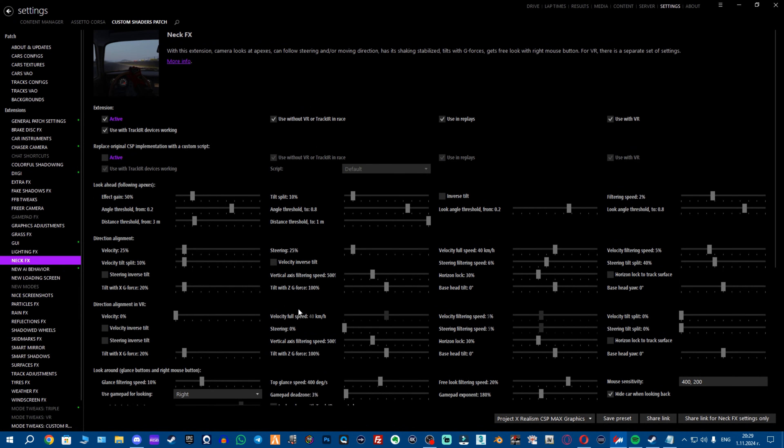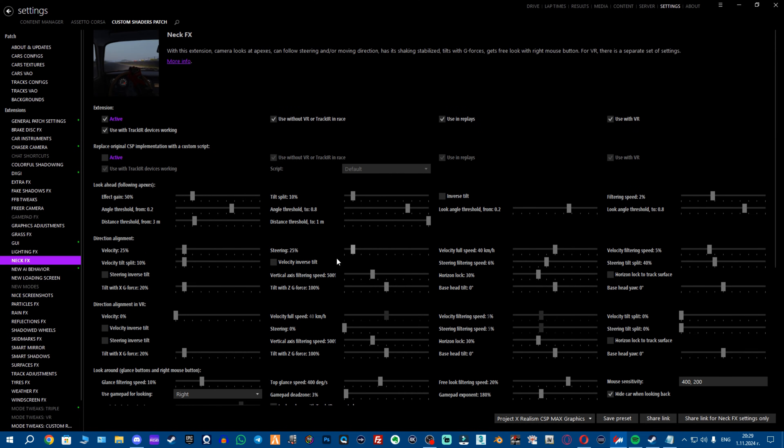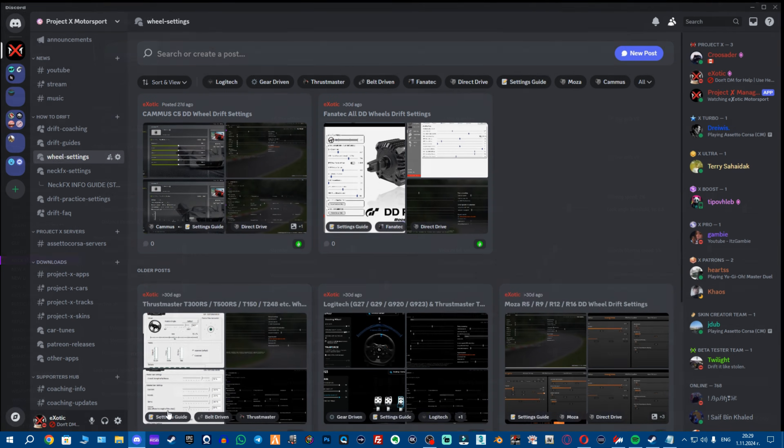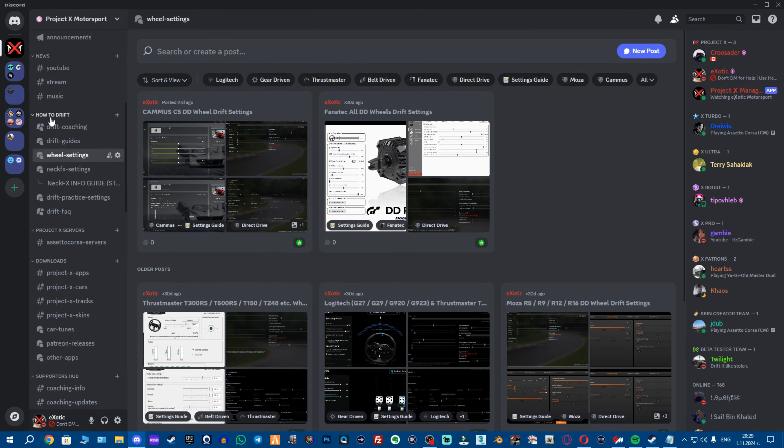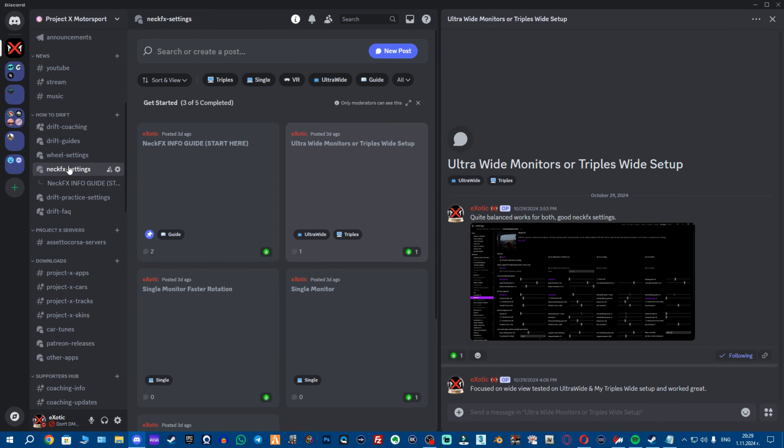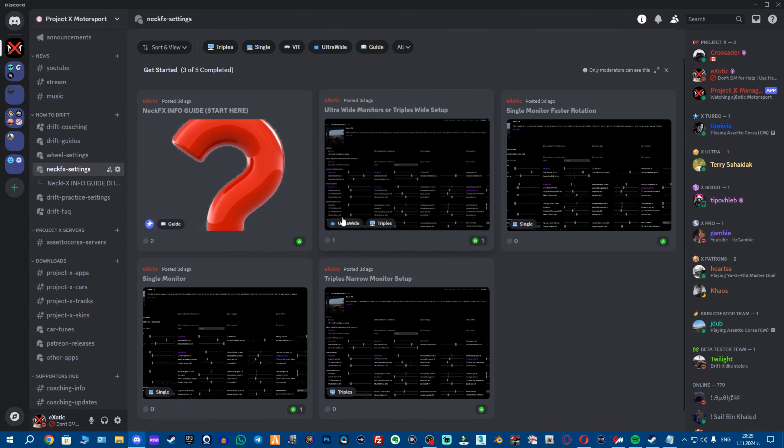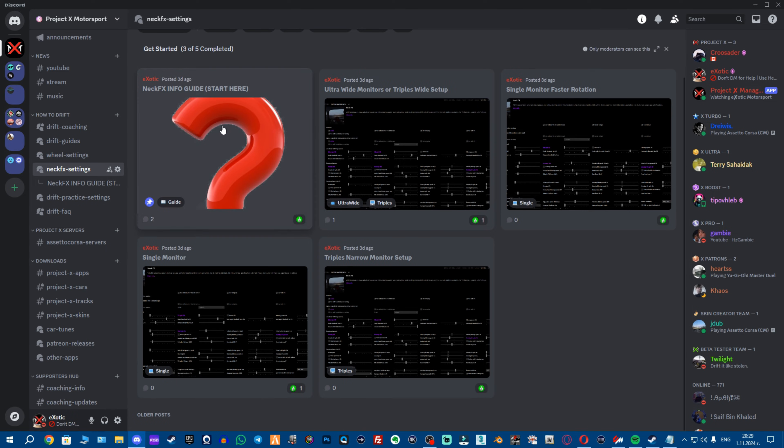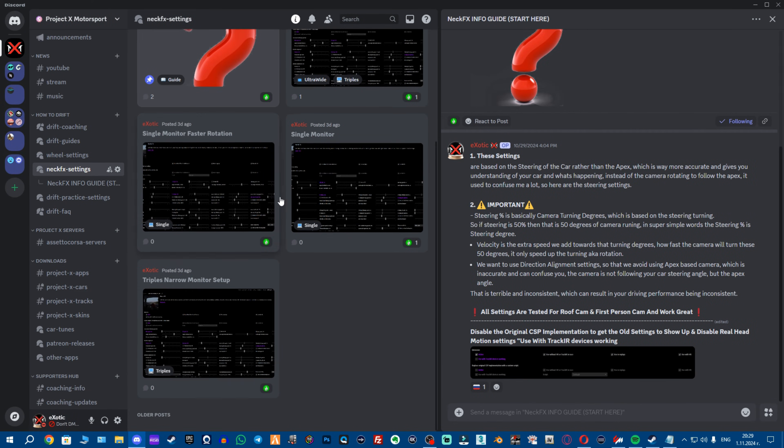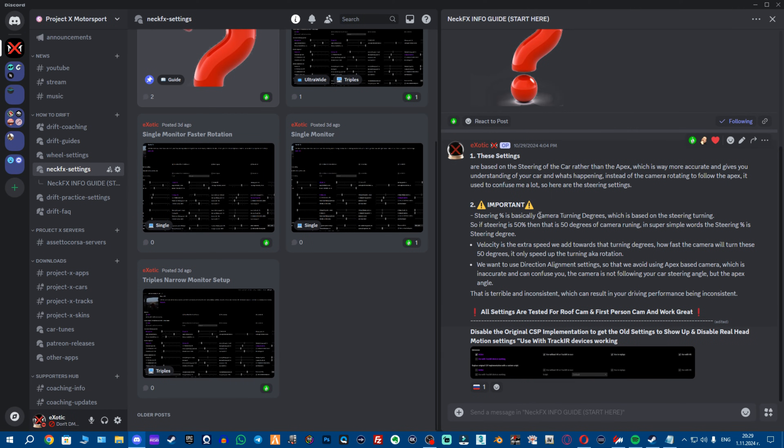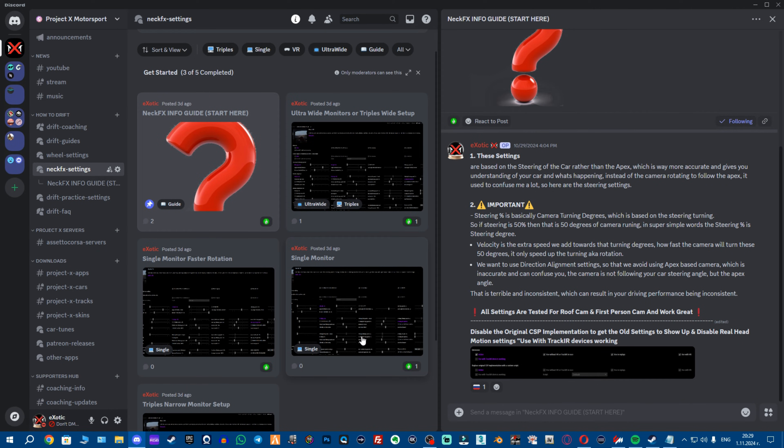So you go to settings then you go to custom shaders patch and then you want to go down to NeckFX. So now again to get very good settings for yourself we have very good recommendations, you want to go to how to drift category again in our Discord server, go to NeckFX settings and right here I strongly recommend you just start from the info guide and learn a bit about what these settings are, how I made them, why I made them like that and how they work.